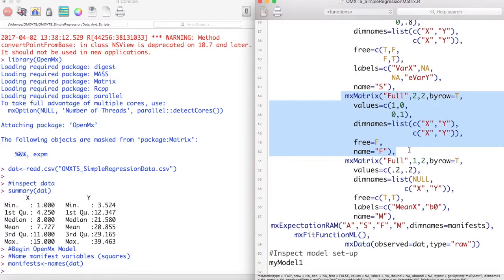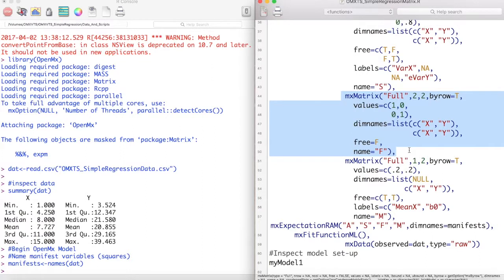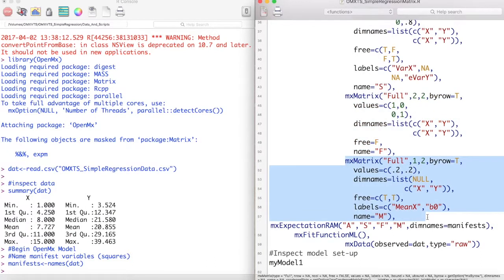Now we can model our filter matrix F. This matrix uses ones and zeros to separate manifest variables from latent variables. Because our model has no latent variables, this matrix is an identity matrix.